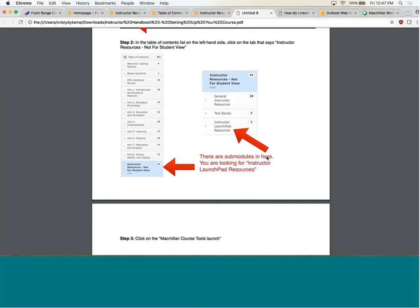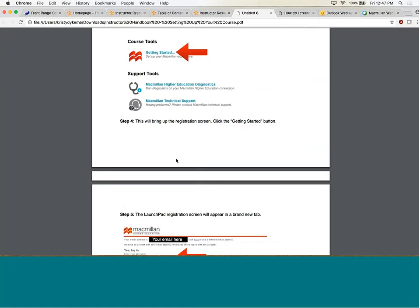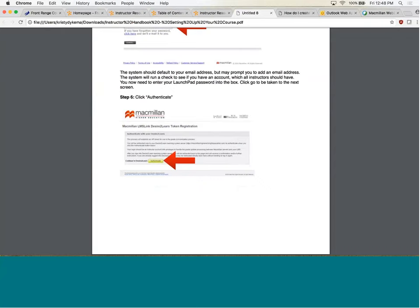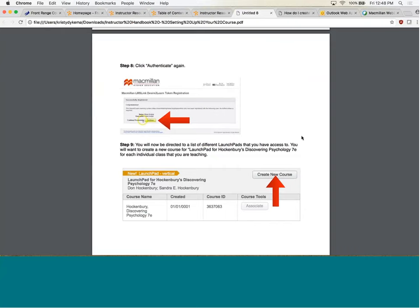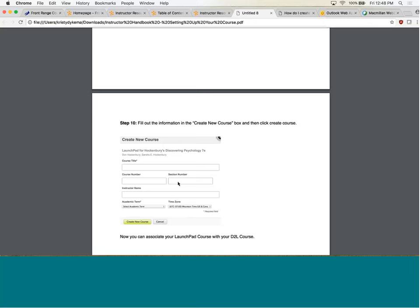There's something called the Macmillan Course Tools Launch. They're instructed to click on that, then click Getting Started. There's a sign-up registration screen — they type in their email that the book publisher has, put in their password, click Authenticate, click Continue twice, then create a new course. They select the book — we're using Discovering Psychology 7E — type in their course title, course number, section number, instructor name, and then the term and time zone. And they create a new course. It's as simple as that.